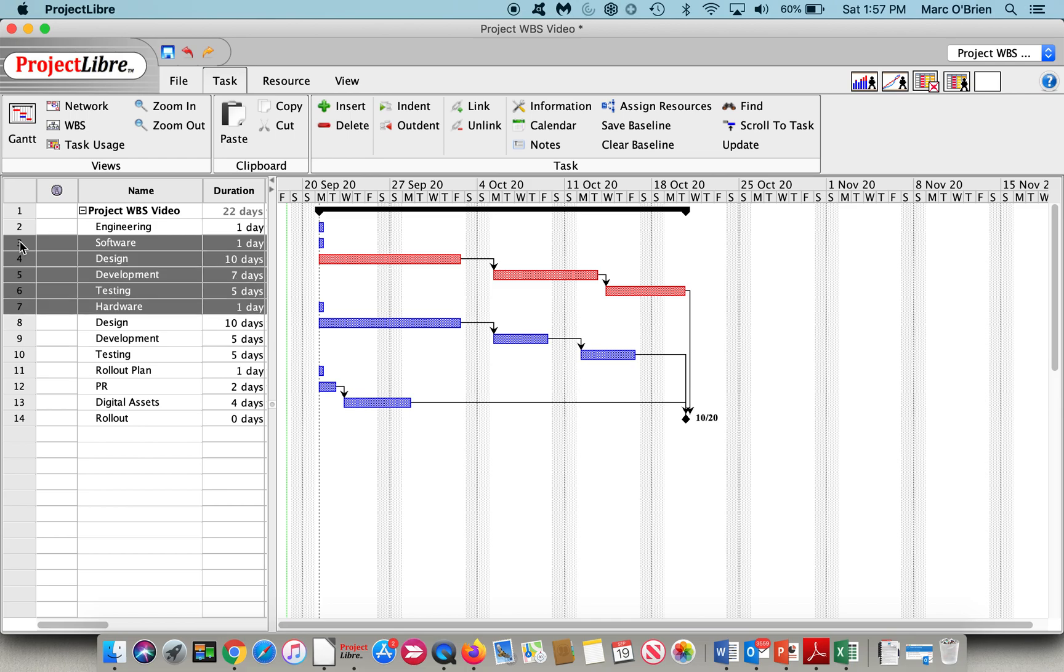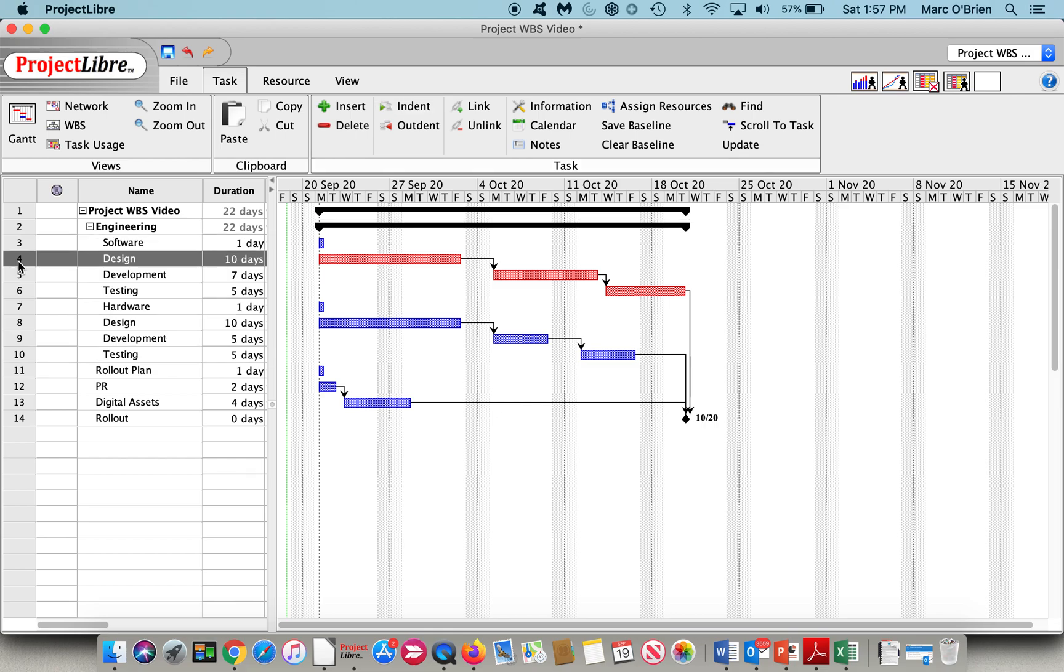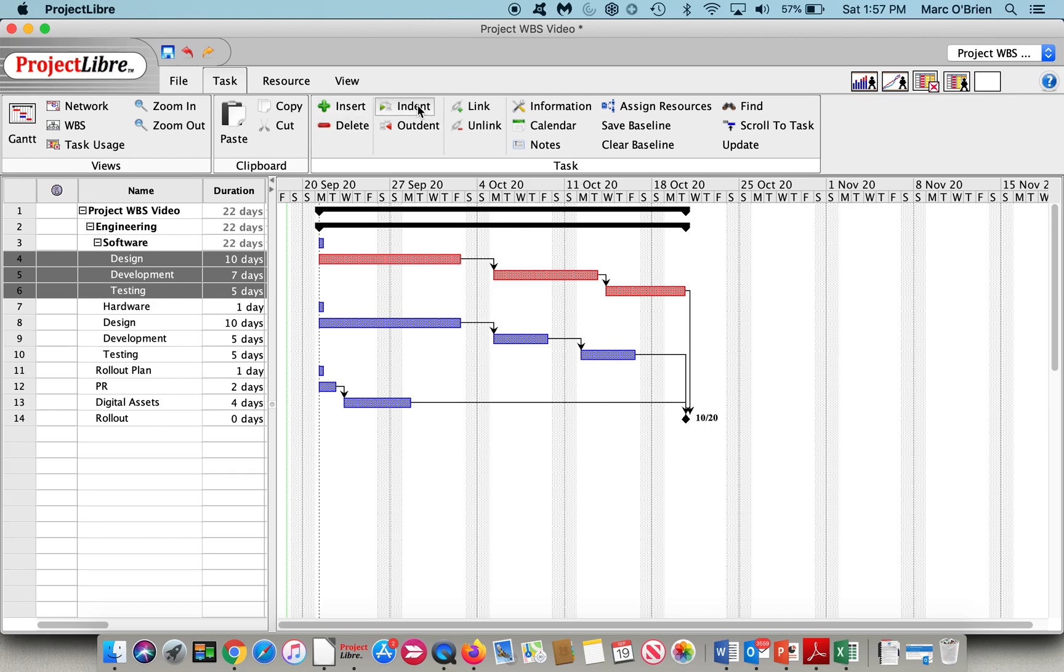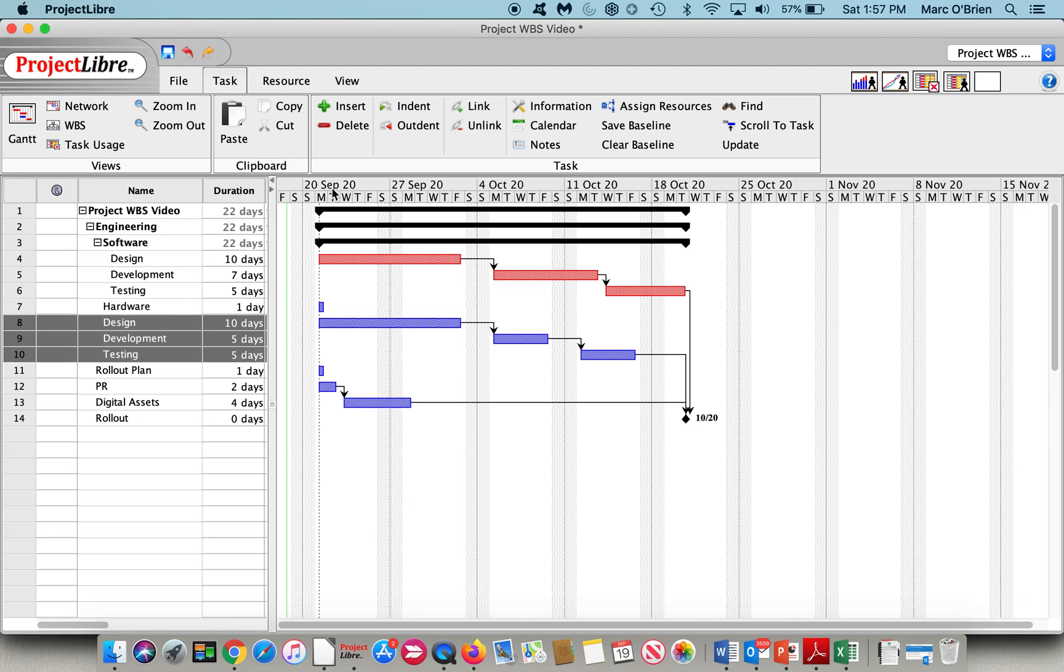Under engineering, I have software and hardware engineering, and a series of tasks below each. I will highlight all of those and indent them under software design, development, and testing are going to be sub-tasks, so I will indent those. And then under hardware, I've got design, development, and testing of hardware. We'll indent those.